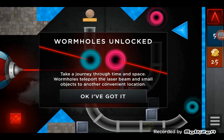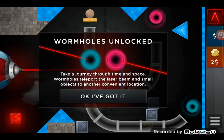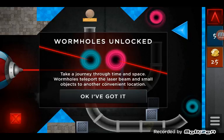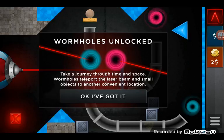Let me just... Wormhole. Ooh! Take a journey through time and space. We'll most teleport laser beams and small objects to another convenient location.